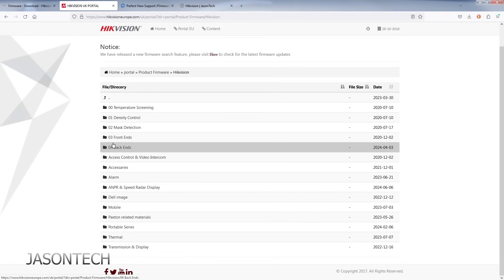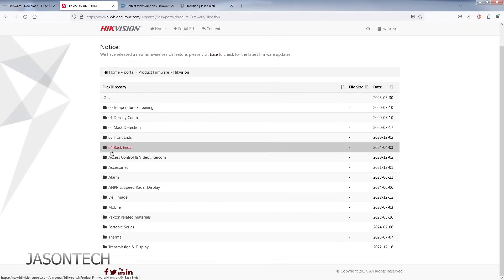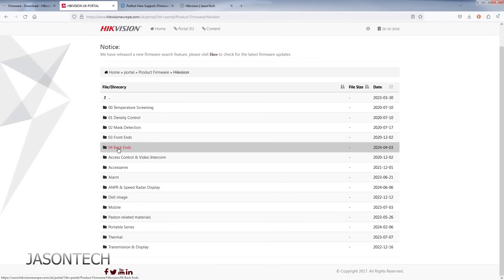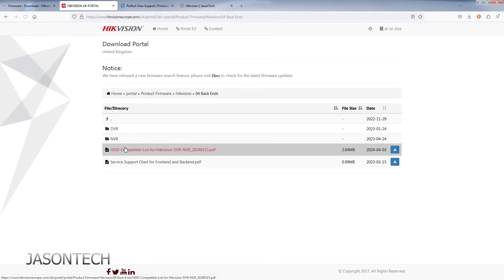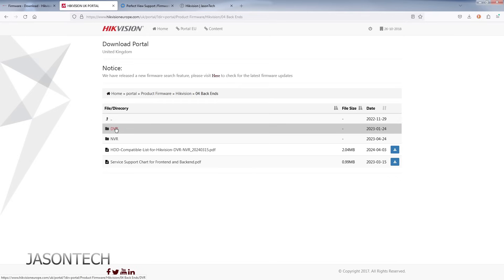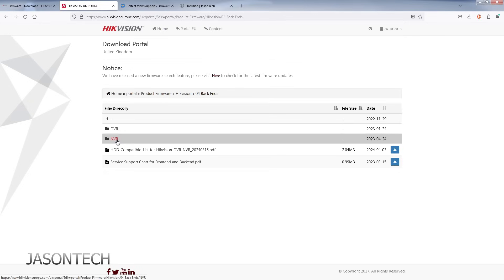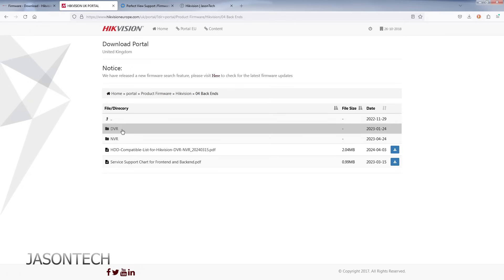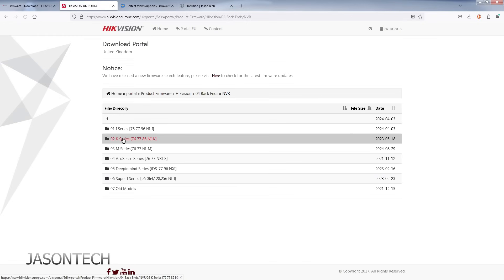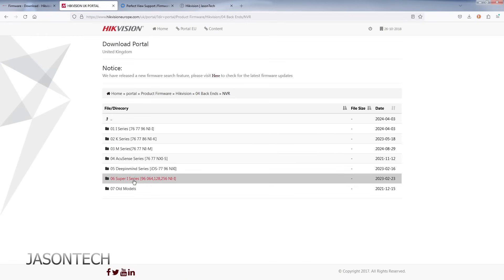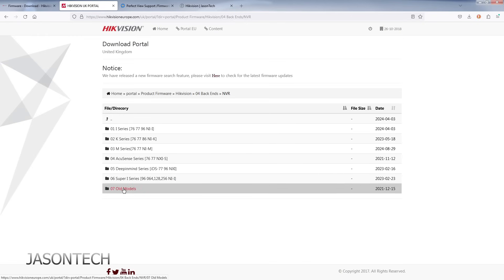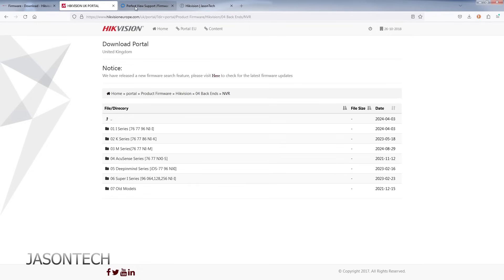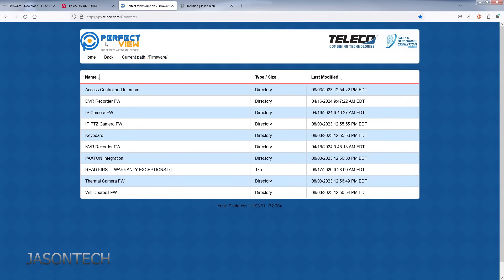Now, what you're going to get, you're going to get this. Once again, all these links will be in the description. But front end is cameras. Back end is the recorder. So click on back end. Now you choose which device you have. You have a DVR or an NVR. If you're not sure, NVR is network video recorder. And this is just a digital video recorder. So I'm going to click on NVR. Now you have to pick your series. If you have an older model, you can find it here. If you have a non-HikeVision recorder, go to Perfect View.